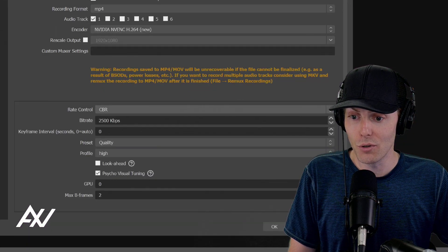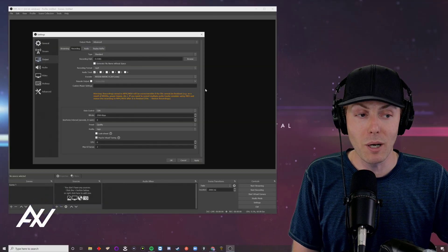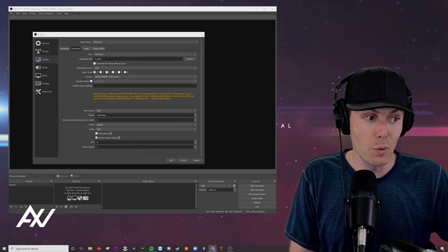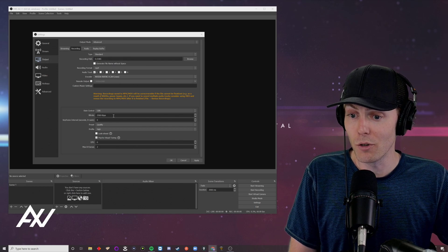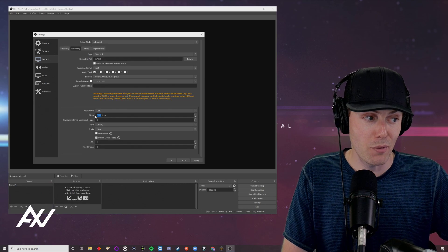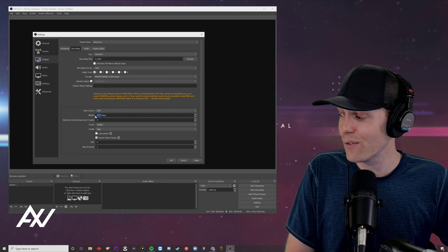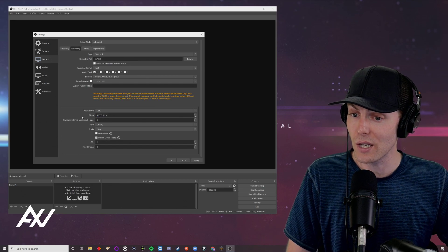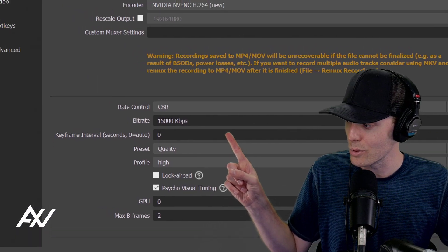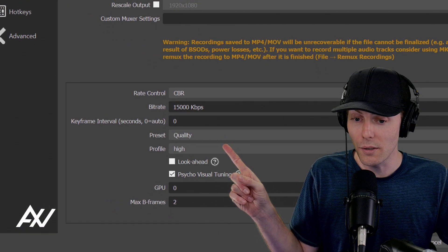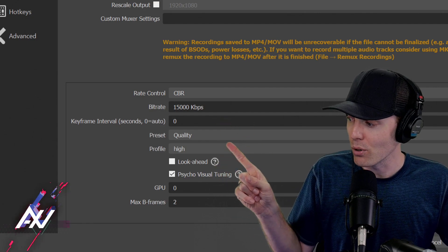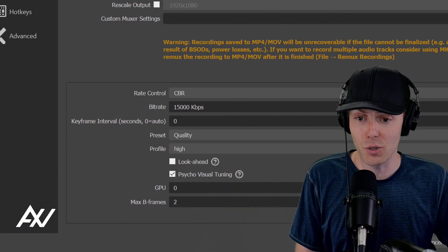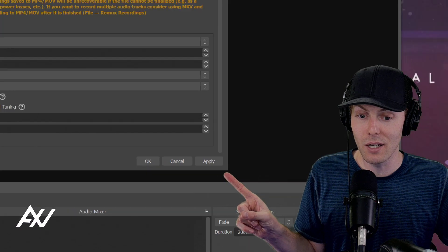And what you're going to do is you're going to set higher quality settings here than you would have done for your stream. So you're going to do your constant bit rate CBR, but your quality here in terms of your bit rate, you can bump that number up higher than you would have done for your stream. So for 30 frames per second, you want your bit rate to be about 10,000. And for 60 frames per second, you want your bit rate to be up to about 15,000. In terms of your preset, start on quality and then see if your computer can handle max quality profile, high, look ahead off, psycho visual tuning on, then hit apply, but do not yet hit okay.